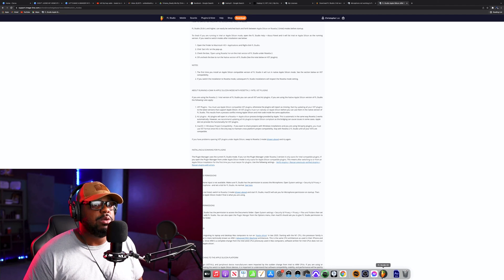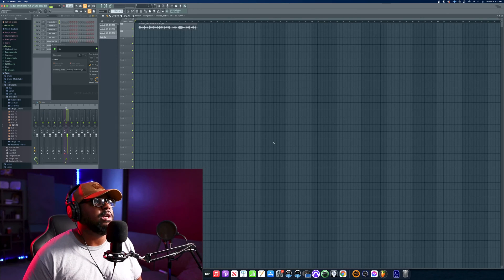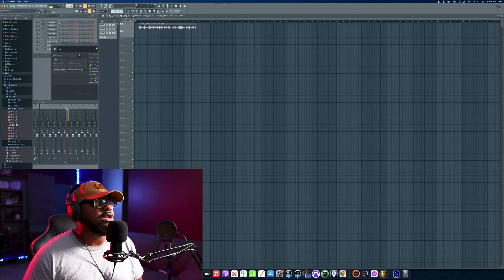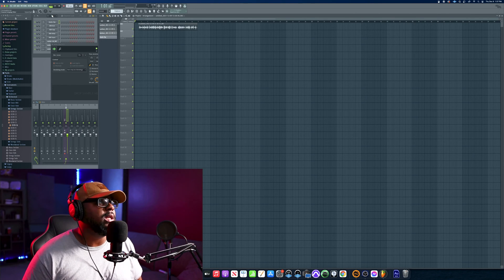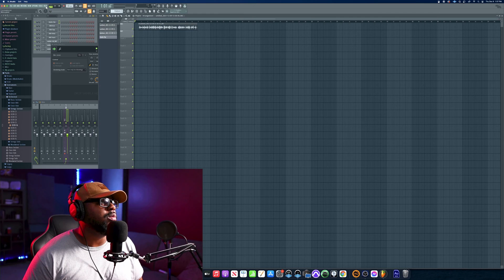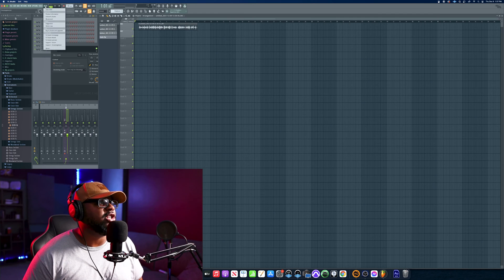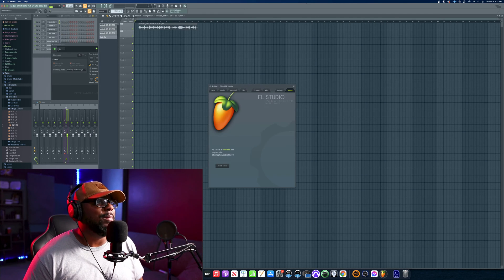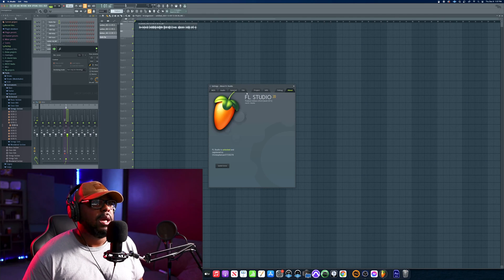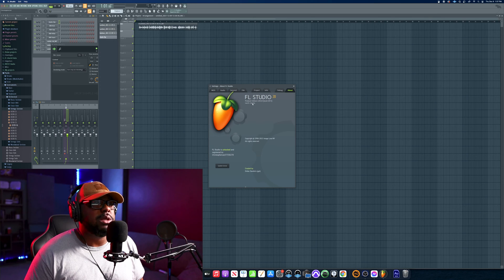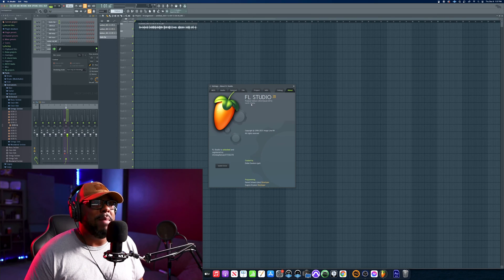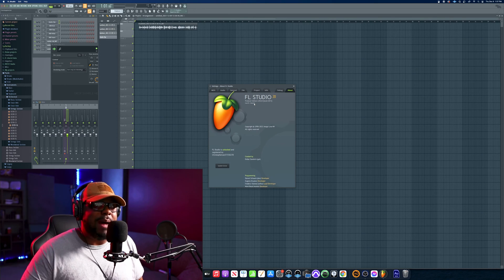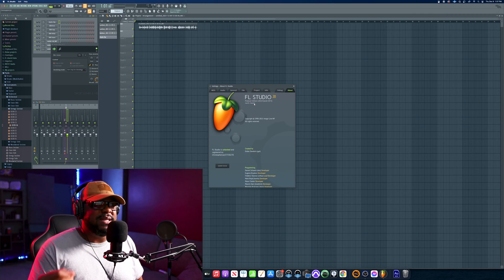So what I did was I went to FL Studio - you just open up your FL Studio. The way that you check to see what is actually running is you go to the Help section here and you go to About